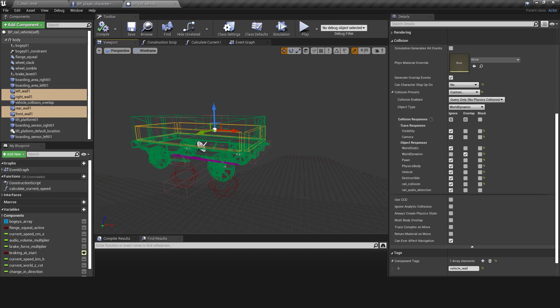I added box colliders as sides to the vehicle and set them to generate overlap events. They are custom, query only, world dynamic and ignore everything except world dynamic components. In addition, I gave them a vehicle wall tag.